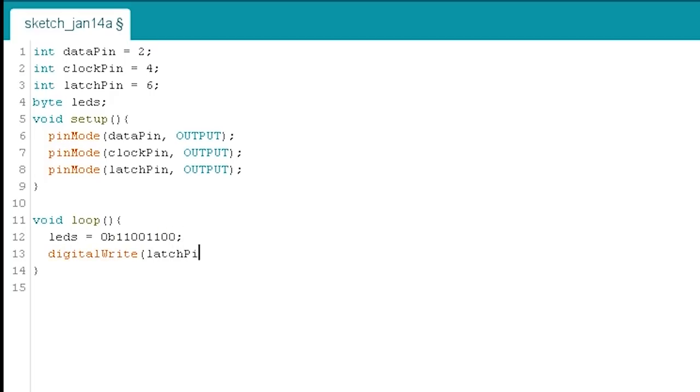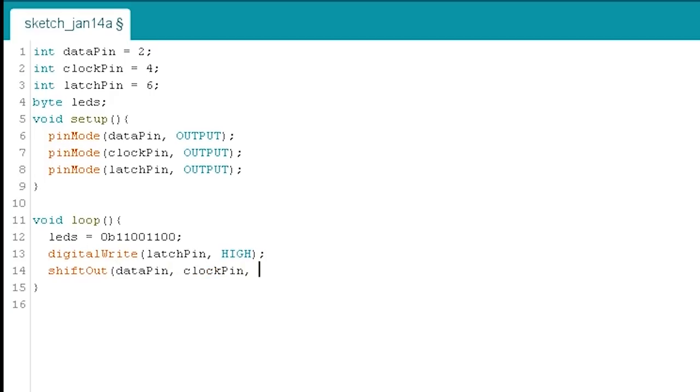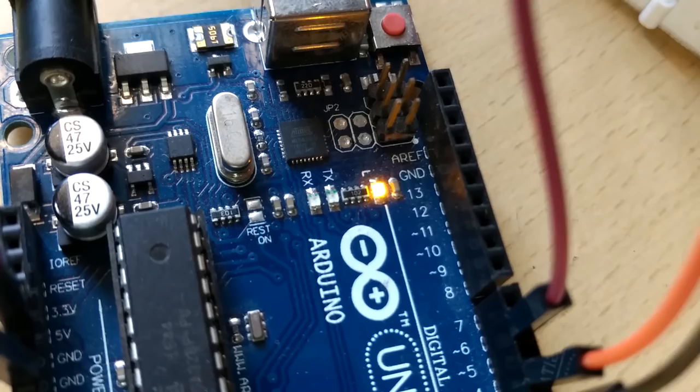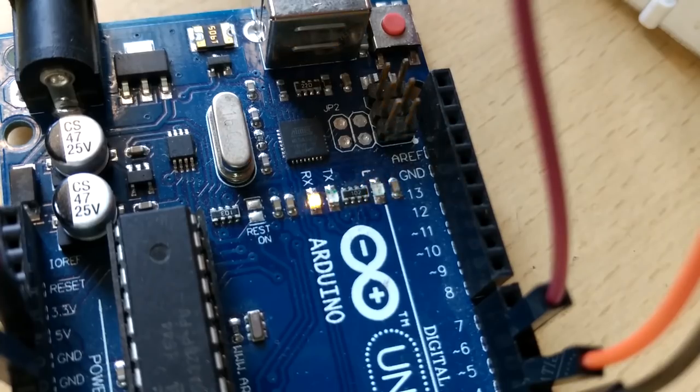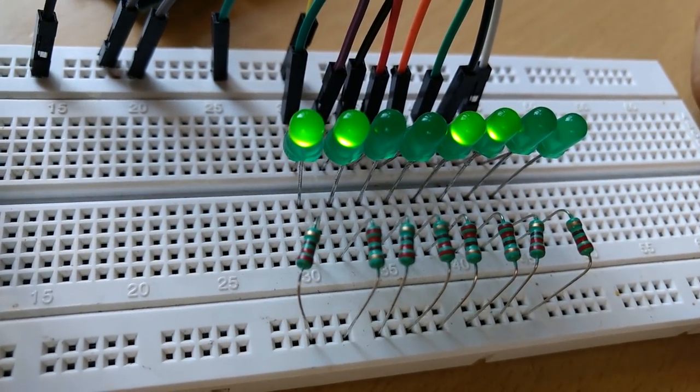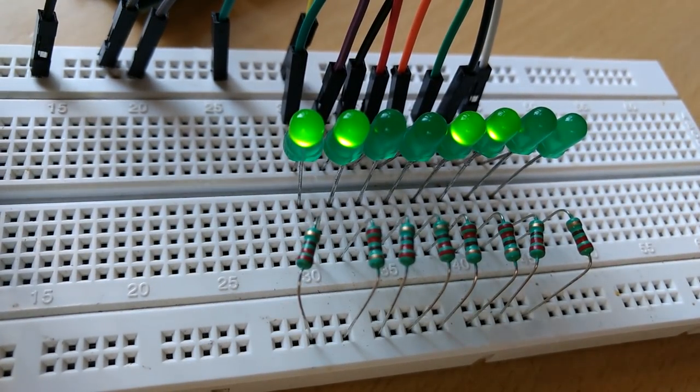Now to send this data, first we need to set the latch pin to high. Then we use the shiftOut function with the parameters data pin, clock pin, bit order that is LSB first in this case and finally the value LEDs. Finally, we need to pull the latch pin back to low. Once we save and load this code to our Arduino, we see that the LEDs do follow the same value we assigned to the variable.